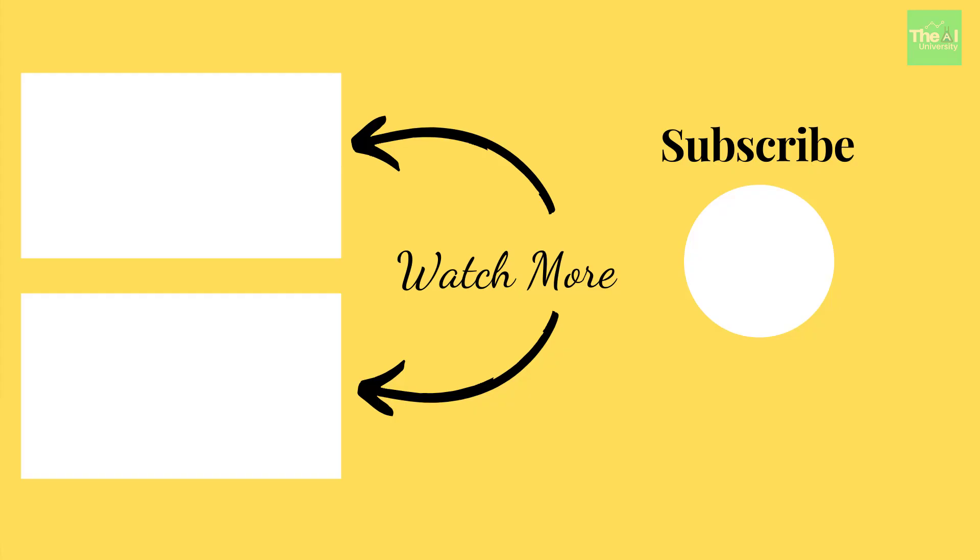In case you have already subscribed, then click on the bell icon to receive the notifications whenever I will release a new video. So thanks for hanging out with me guys. I will be covering the next topic in the upcoming video. So keep on watching. Thank you.